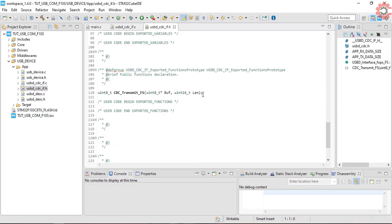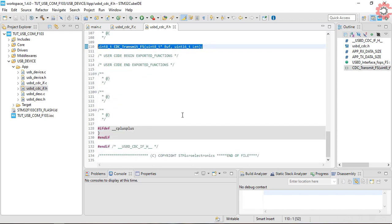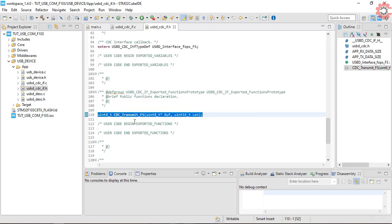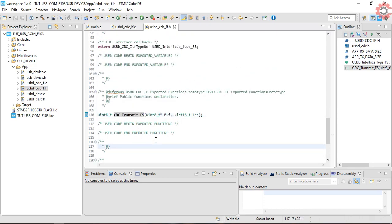But if you look into the header file, there is only a function available globally, and that is to transmit data. We will modify the receive function in a while.